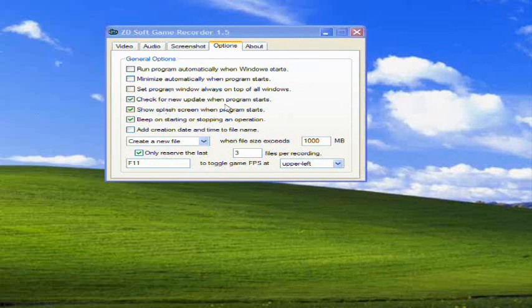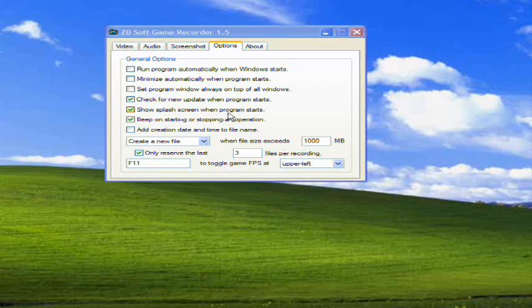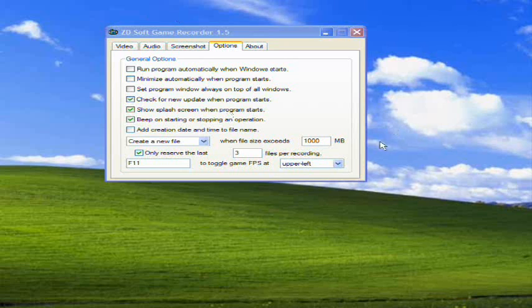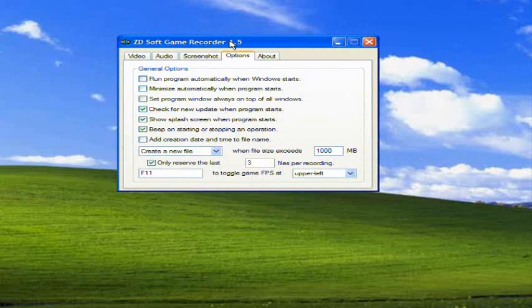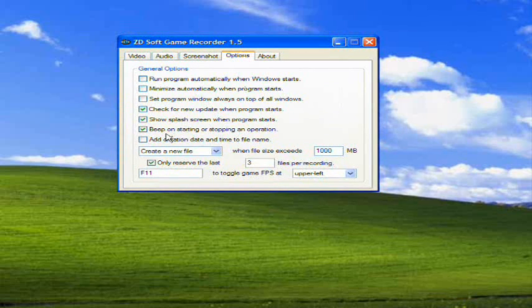Check for updates - I have this checked because updates are good. Show splash screen when program starts - basically when you start the program, you're just gonna get the ZDsoft game recording 1.5 little decal for a split 5 seconds or so, and it goes away.